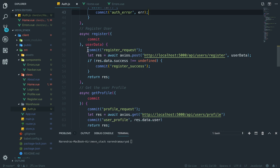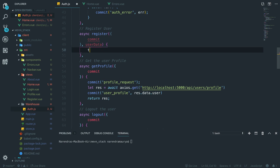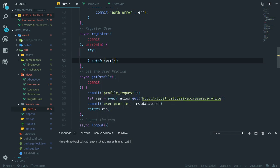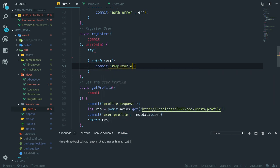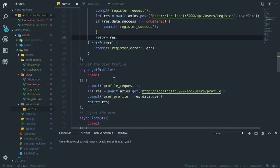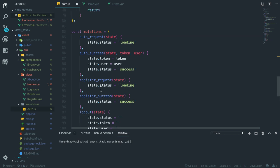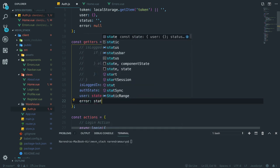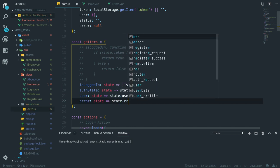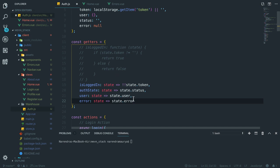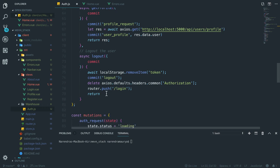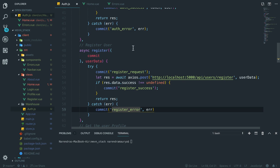I'll paste the login code in the try block, and in the catch block commit 'auth error', passing the error object. Same with the register — I'll cut it out and put it in a try-catch block, catching the error and committing 'register error', throwing the data object in there. Then in map getters I'm going to add one more getter called 'error' that takes the state and returns state.error.